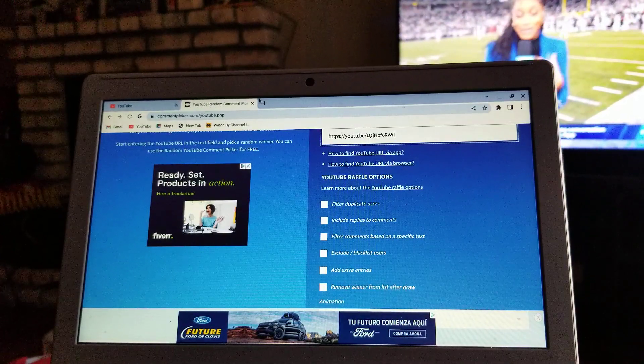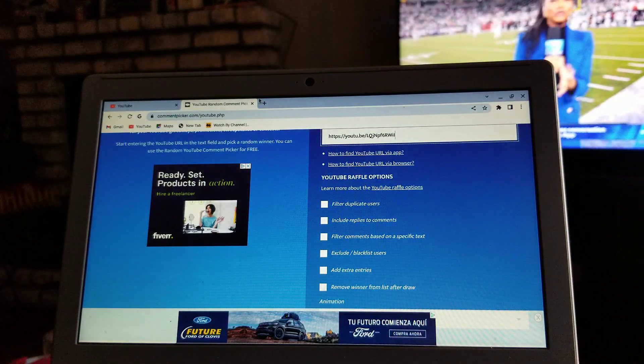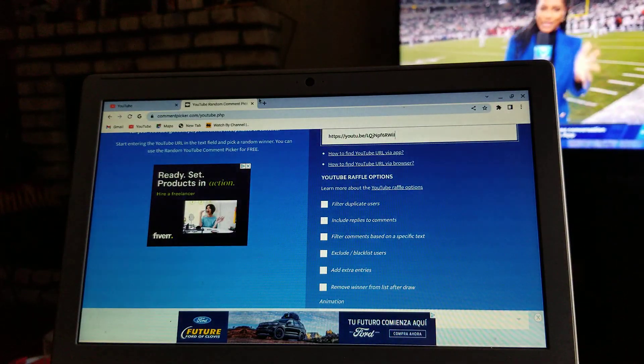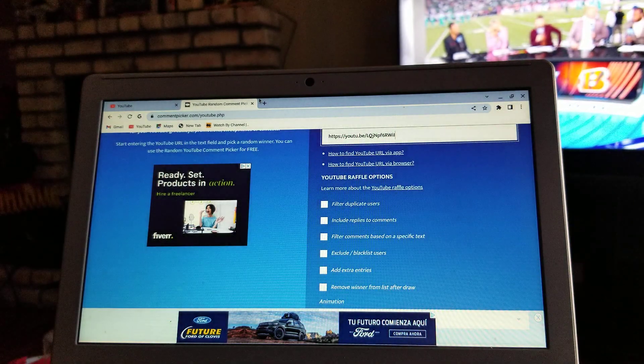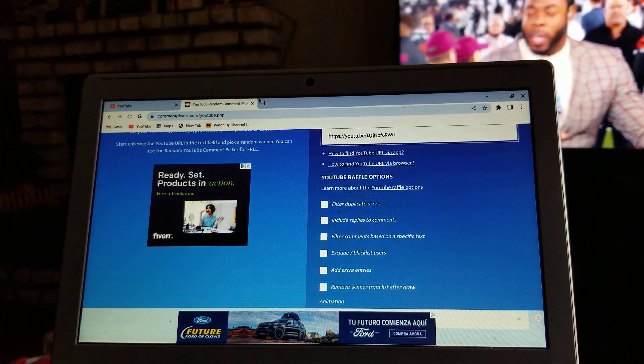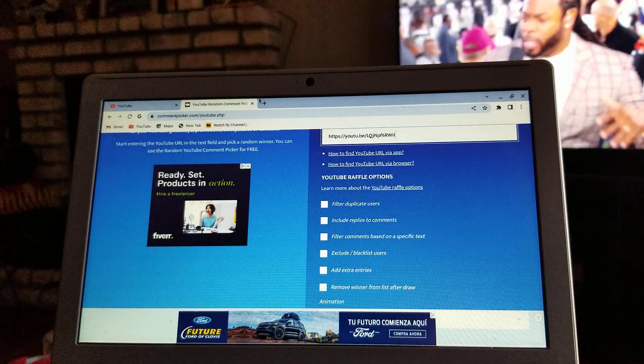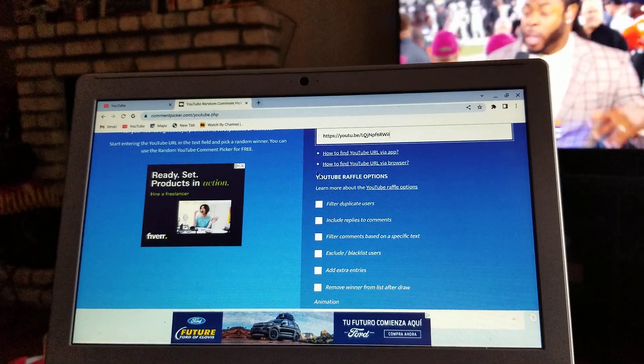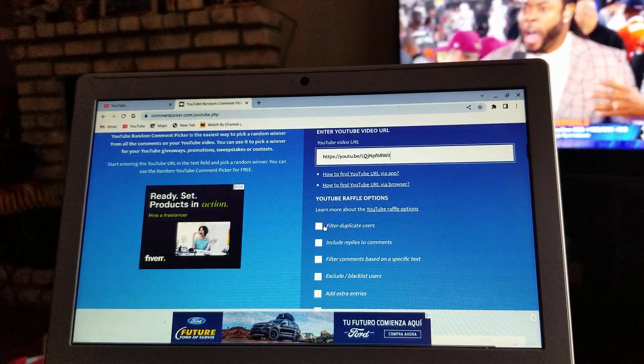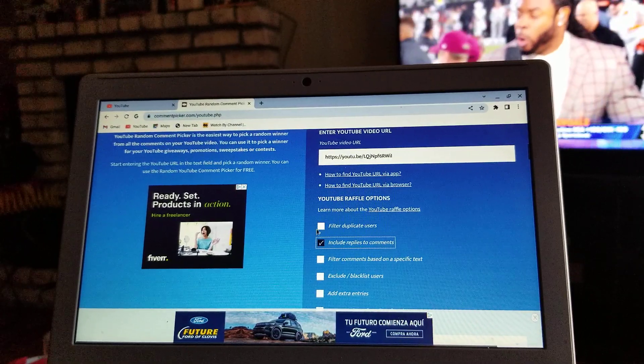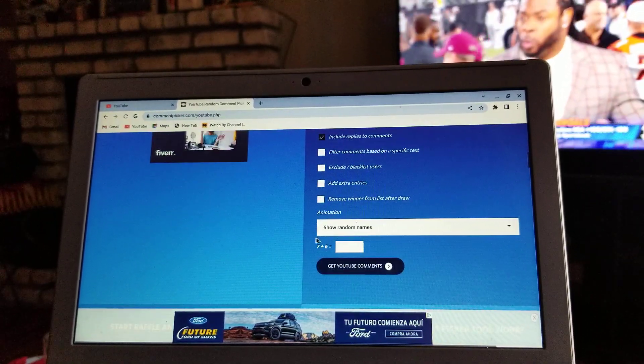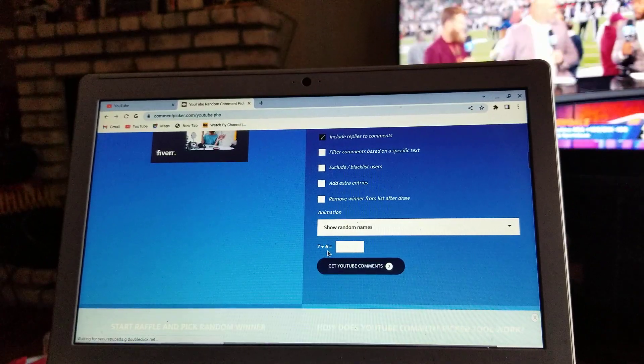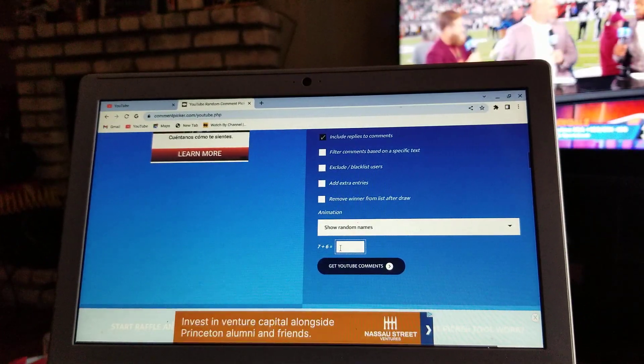I thought I'd just do it from the living room instead of the cave. Let's get into it guys - we are going to use the YouTube Random Picker and we're gonna put everybody's name in and find out who's gonna win. I pasted my URL channel right there, we're gonna filter for duplicate users, and we're gonna go from there. Seven plus six, alright, type it in.